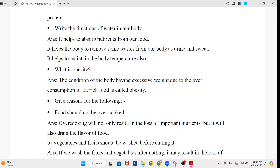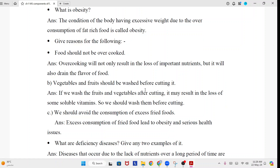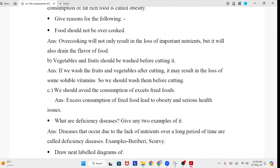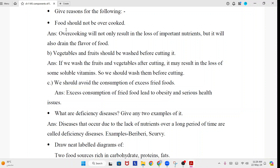The condition of the body having excessive weight due to the over-consumption of fat-rich food is called obesity. Food should not be overcooked. Answer: Overcooking will not only result in the loss of important nutrients, but it will also drain the flavor of food.